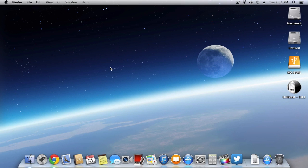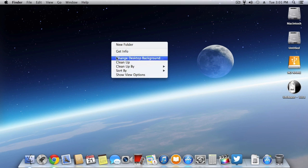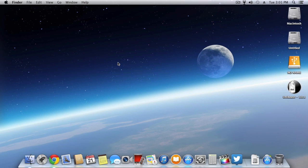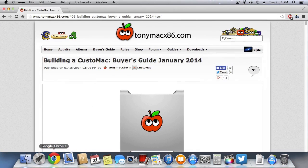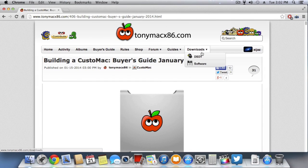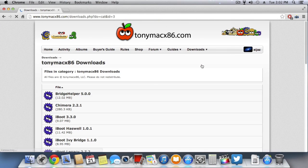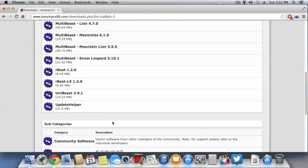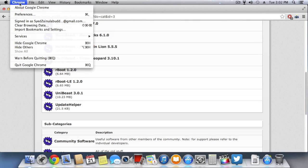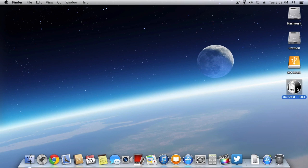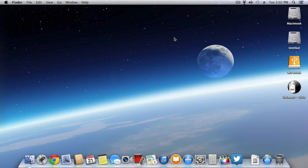The first thing you do is head over to TonyMac website, and in the download section you have to download a software called UniBeast 3.0.1. I won't be doing this as I have already downloaded the software and placed it onto my desktop.